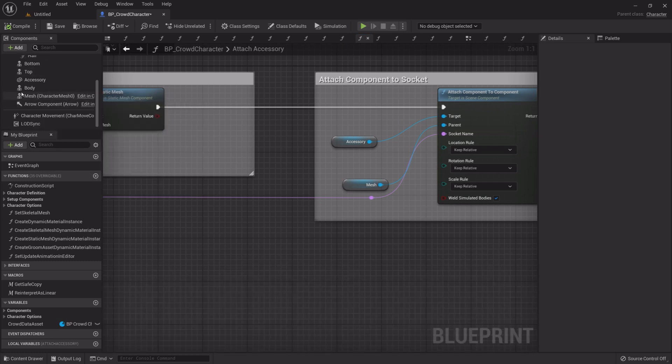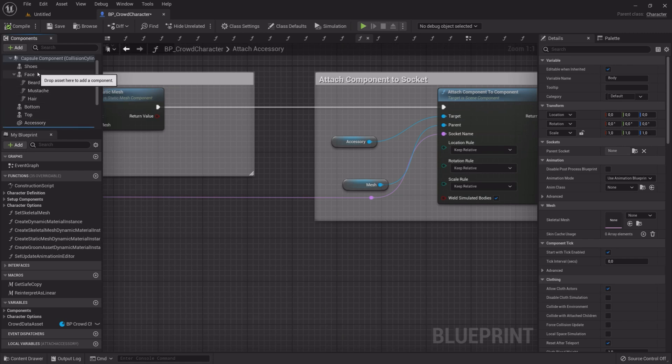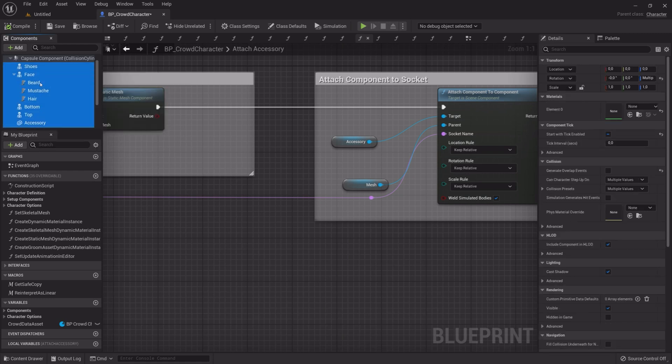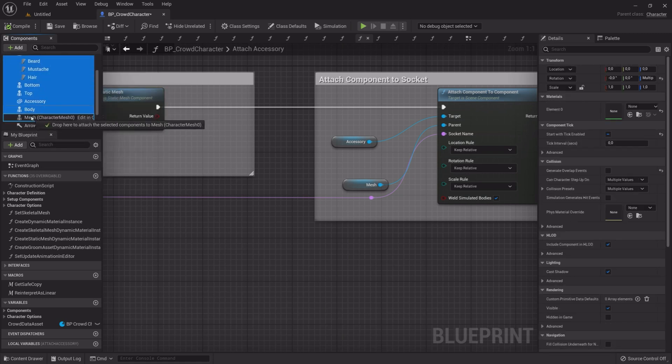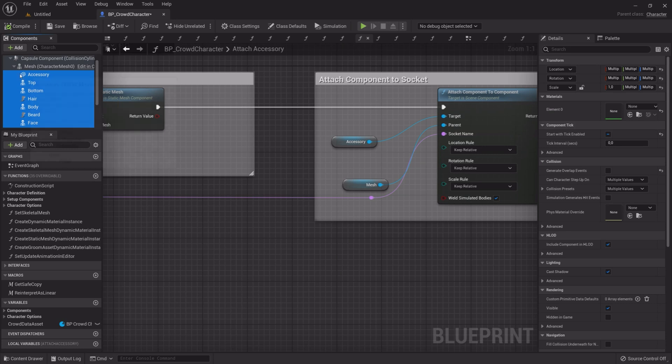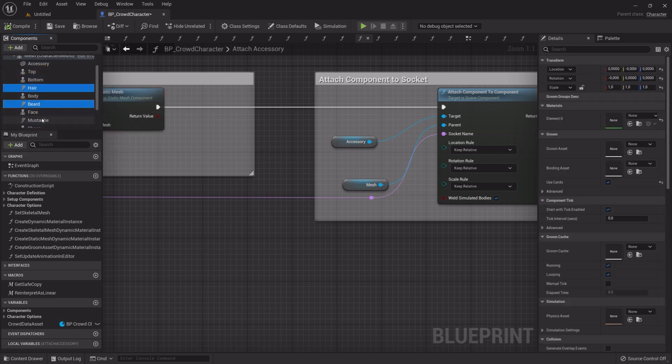Now select all the Mesh components but the Mesh and parent them to the Mesh. Select the Groom components and parent them to face.